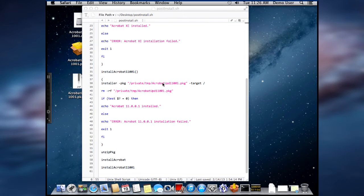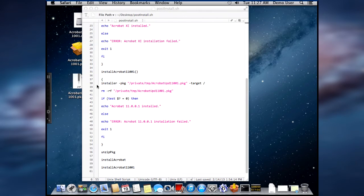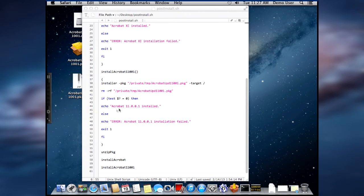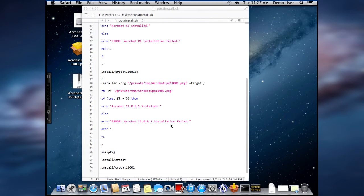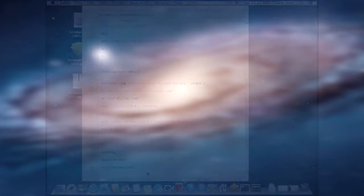Then it installs the update package, and here's the line for that. It removes the package. It tests if the package is installed or not, and gives the appropriate feedback. And then it closes the functions of the shell script.